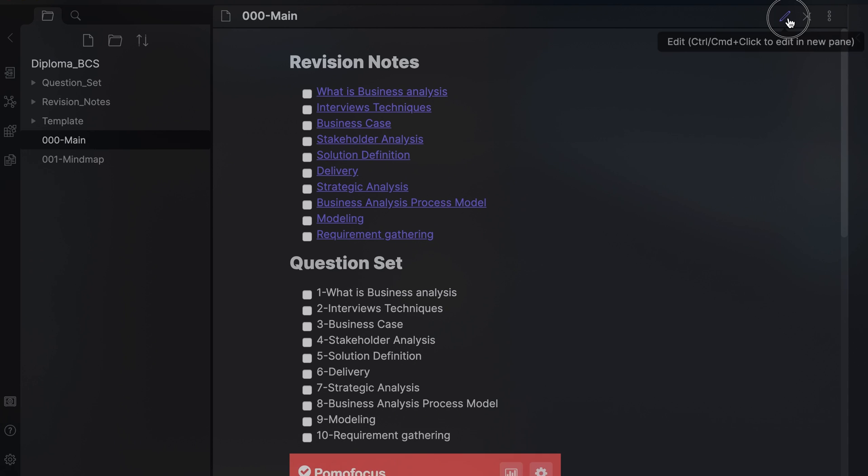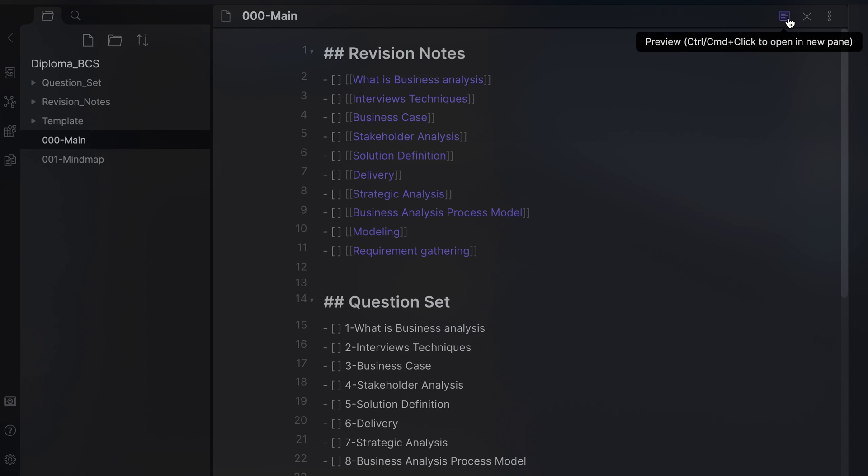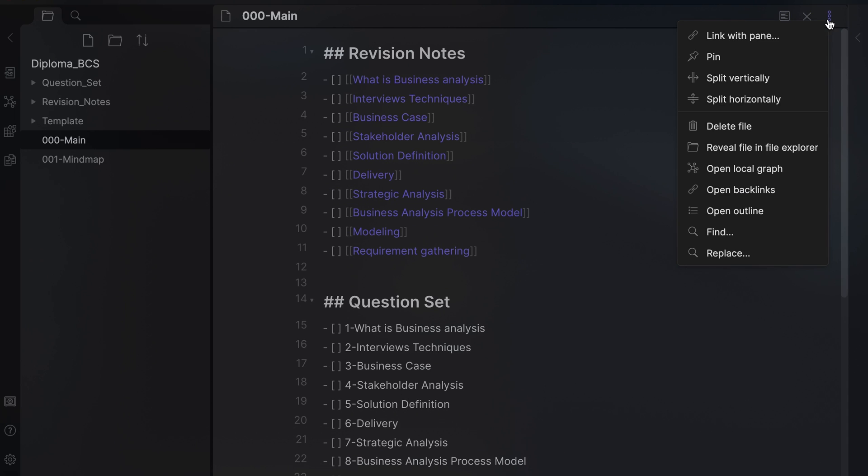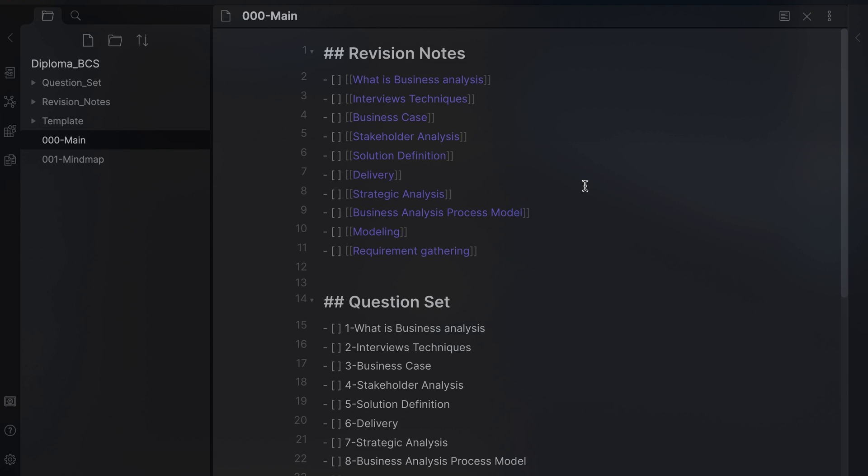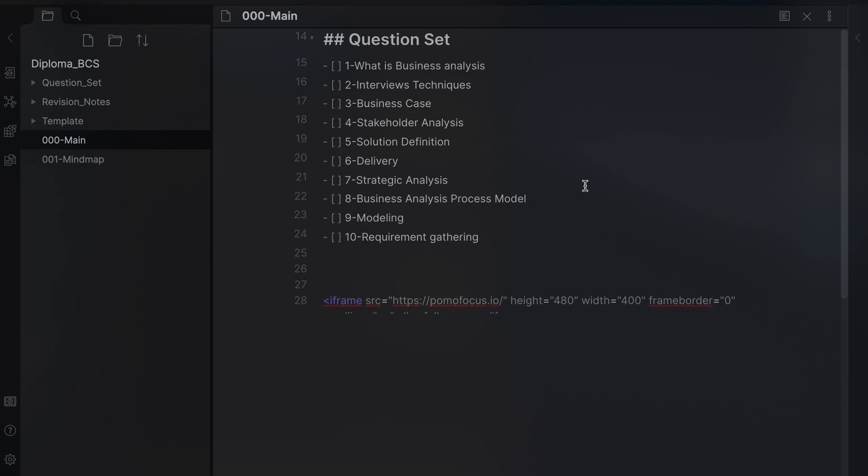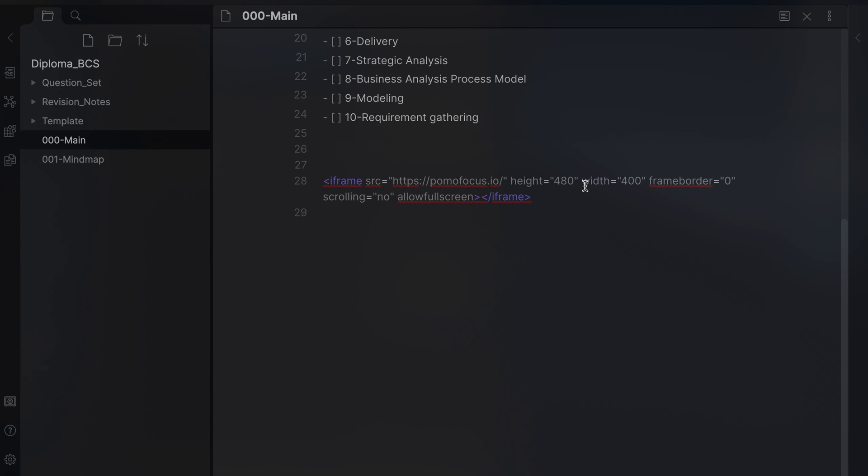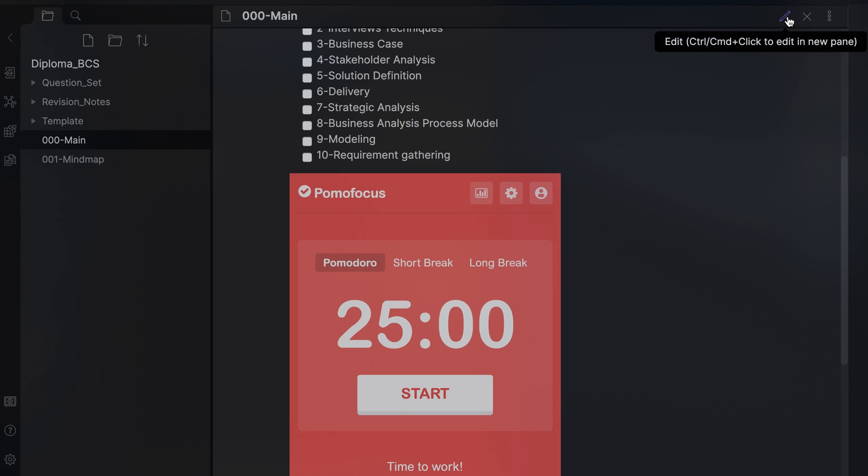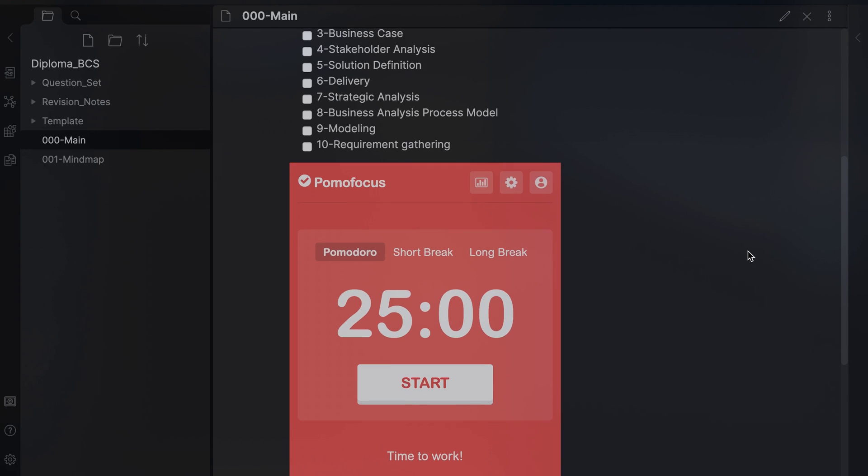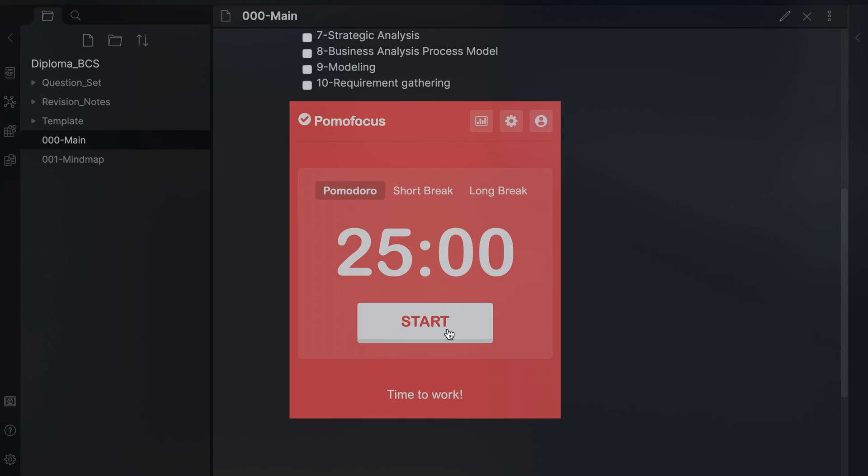As you build out your revision notes and question sets, you can see them in the local graph view. I've also added a Pomodoro timer from Pomofocus into the plan note, so I can use the method for studying. Again, this is embedded using iframes. The code will be in the description to help you.